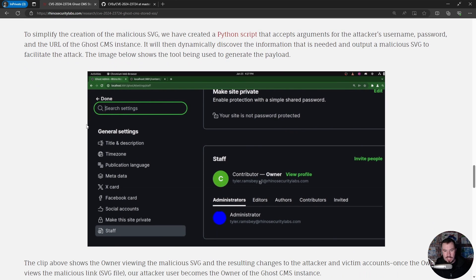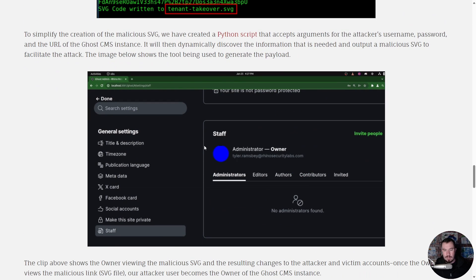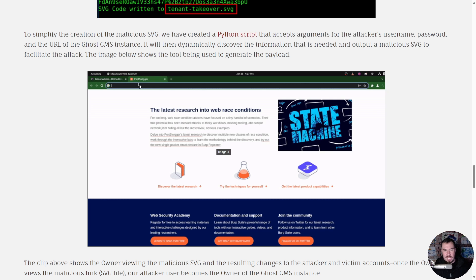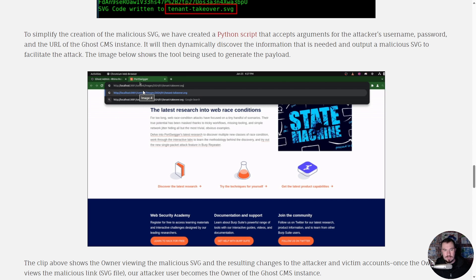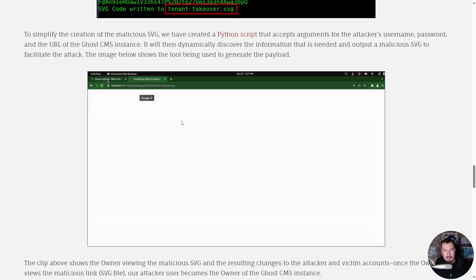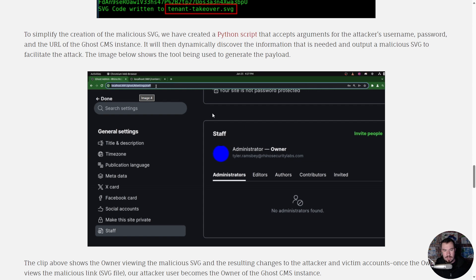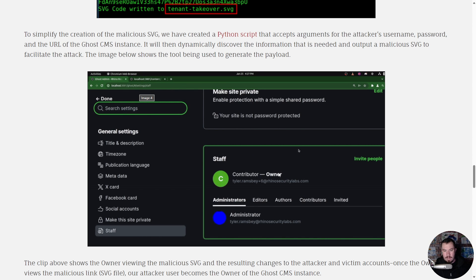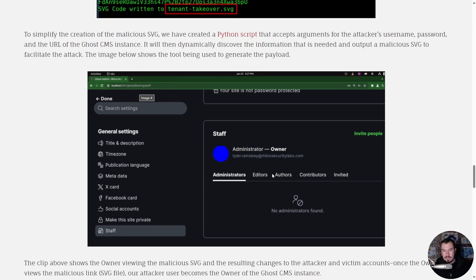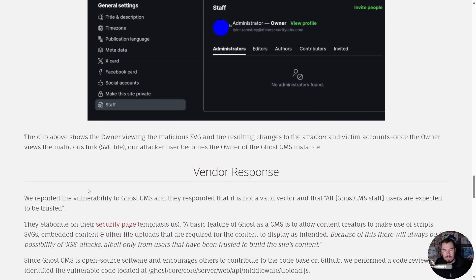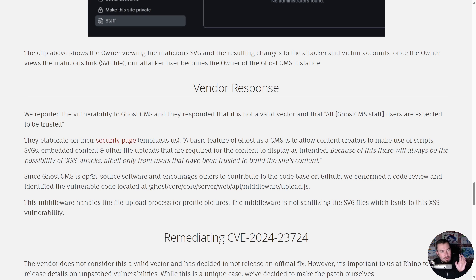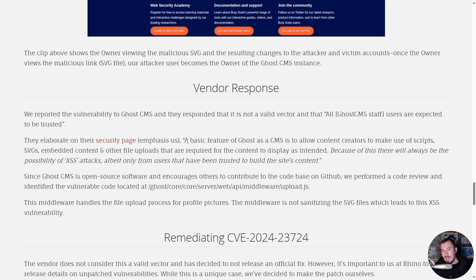This GIF shows the full attack. Here's our administrator — they're the admin and now they're going to navigate to the malicious SVG uploaded by our attacker user. Note they don't see anything — blank screen — but watch when they refresh this page: immediately our contributor user is now the owner of the Ghost CMS instance, demonstrating full takeover.